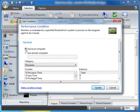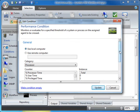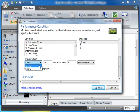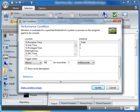Since the agent is deployed in the cloud, use Local Computer. For Category, select Processor. To monitor CPU utilization, set counter to %ProcessorTime and the instance to Total. Set the trigger to execute when CPU utilization is above 80% for more than 5 seconds. Select Update.